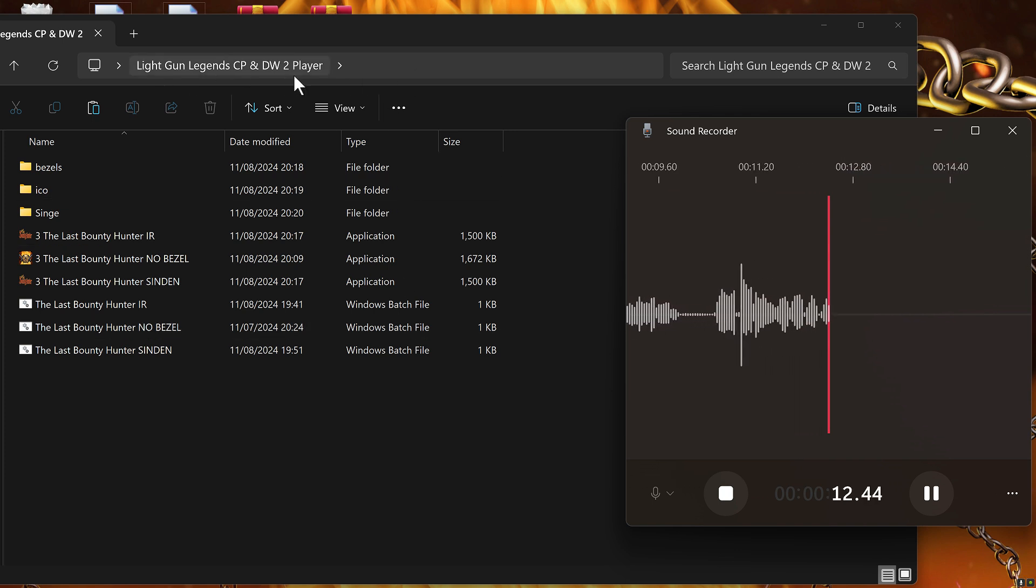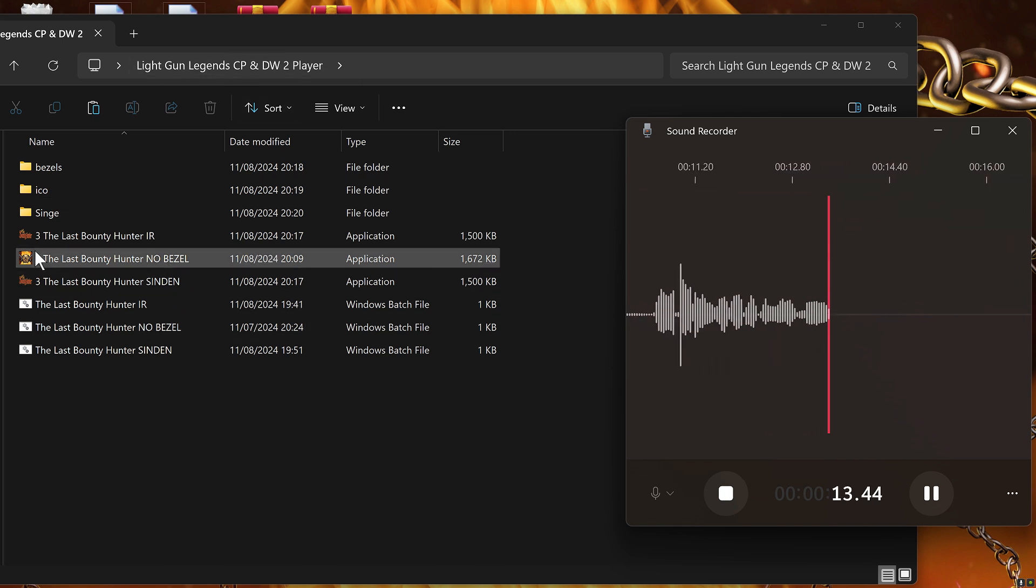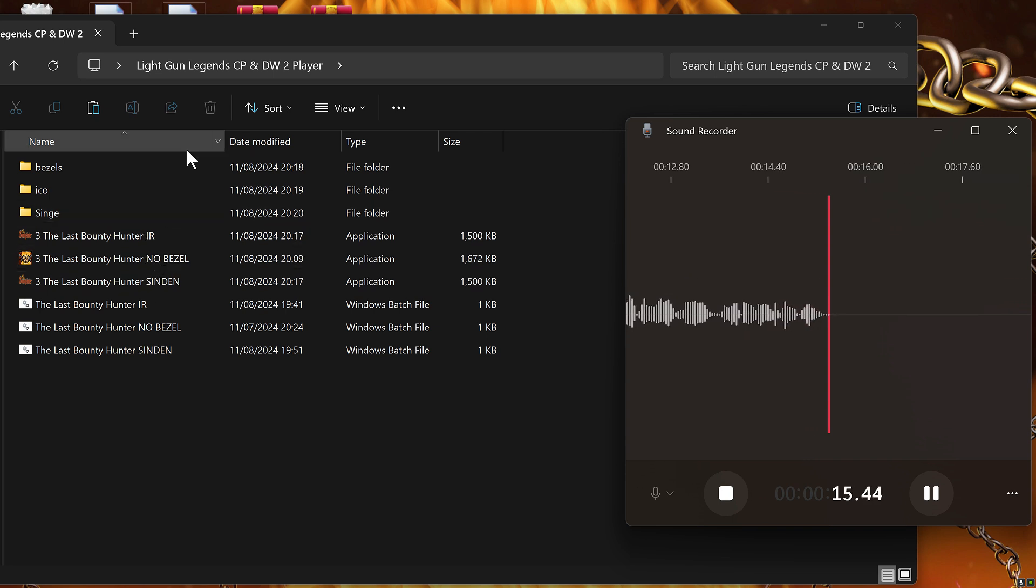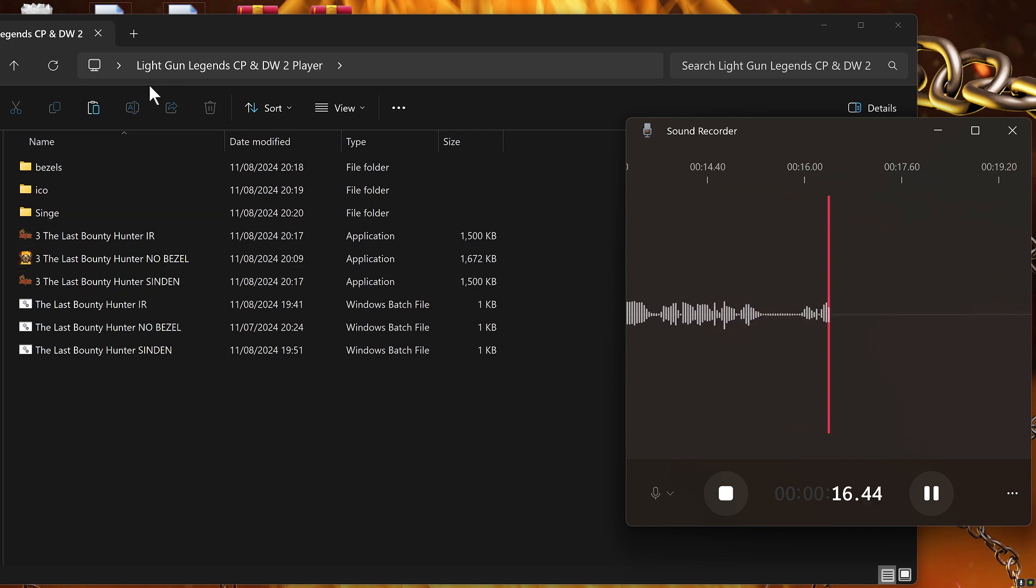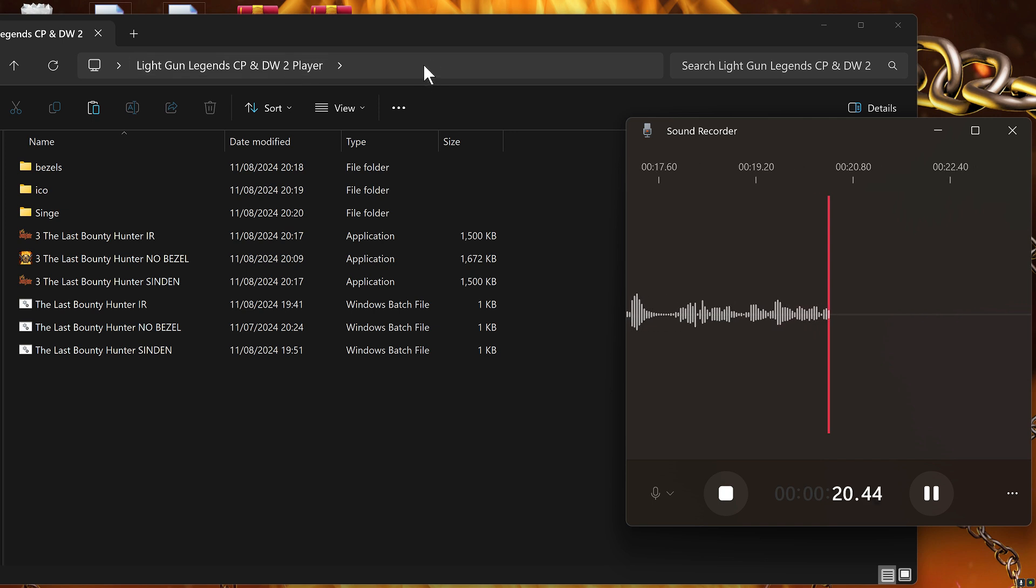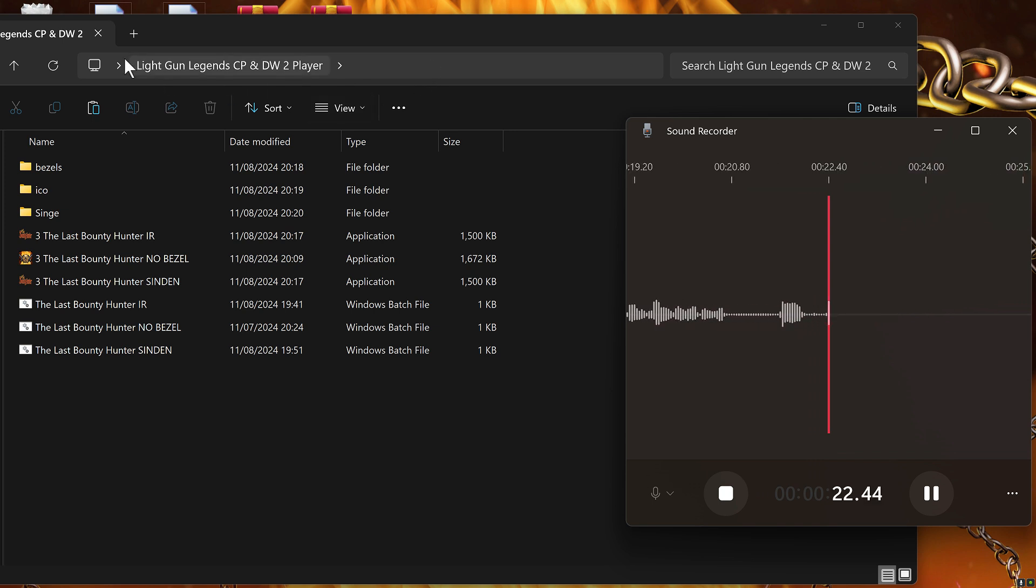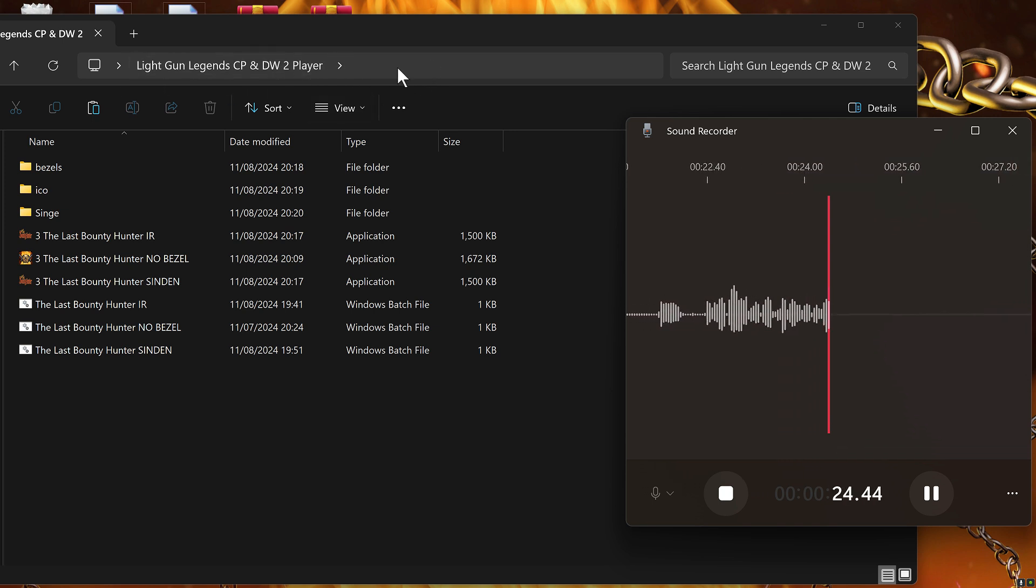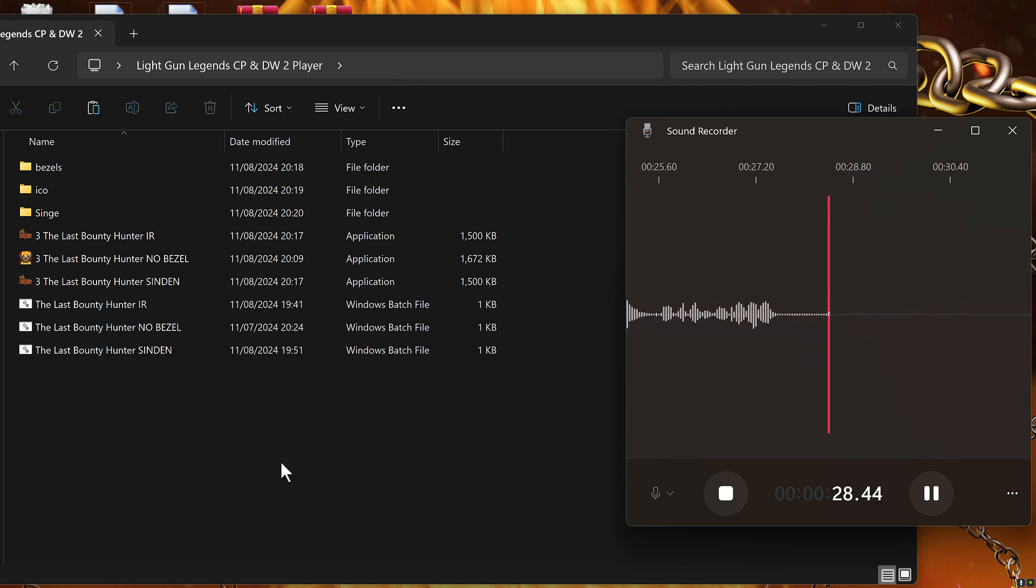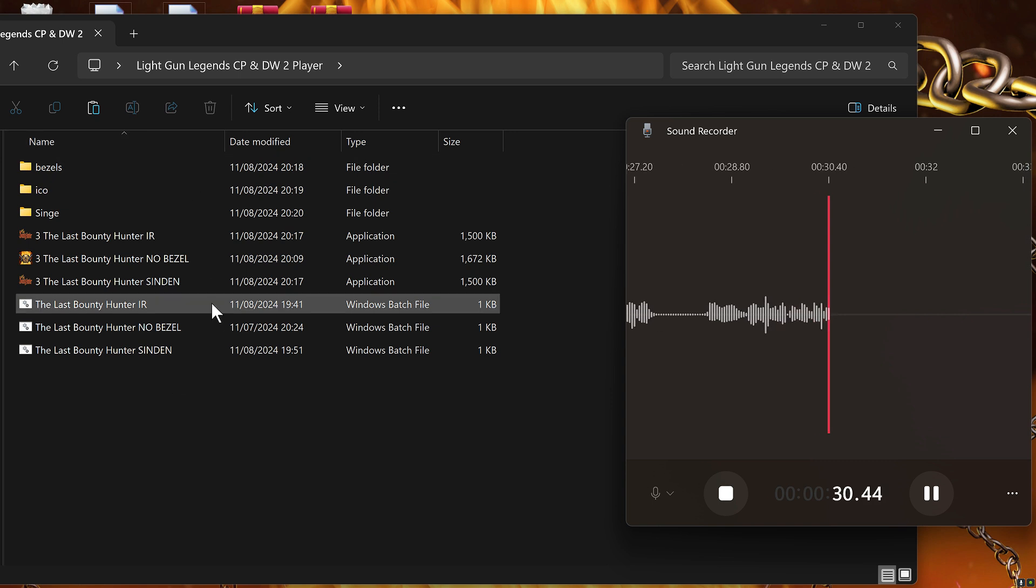So this is a drop-in now for the Last Bounty Hunter 2 player. It's basically just a drop-in to the last pack that I did, Crime Patrol and Drug Wars. You just basically drag this folder into the same location that you've got previously, and then all this will drop in where it needs to be.